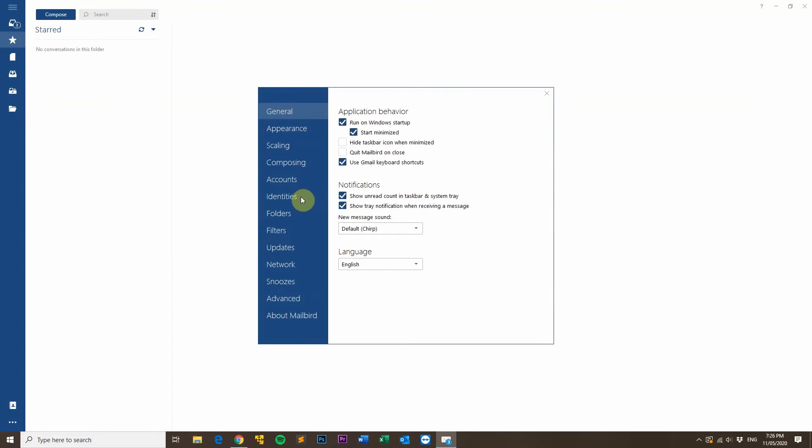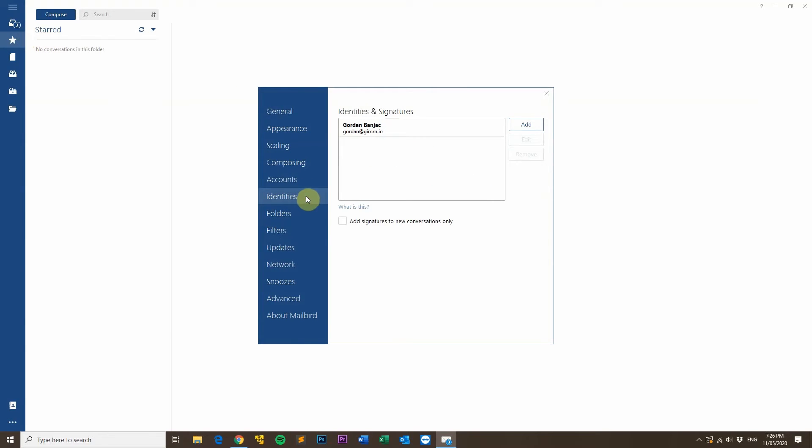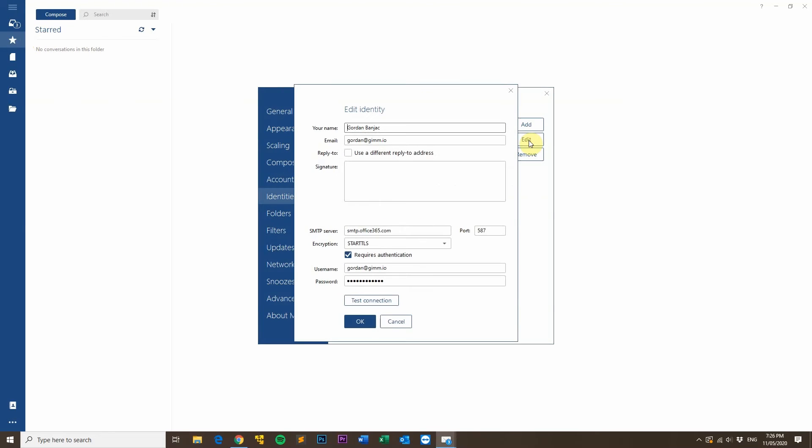Then, click on Identities from the left, select your email account and then click Edit and then you'll see a text box here that says Signature. Click in there and then press Ctrl V to paste your email signature in the box.